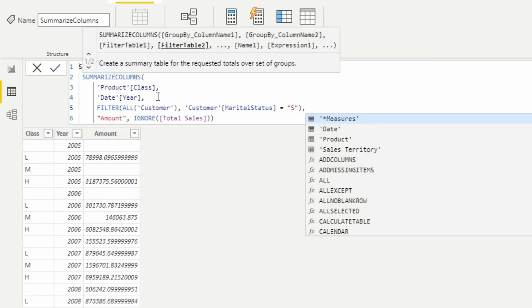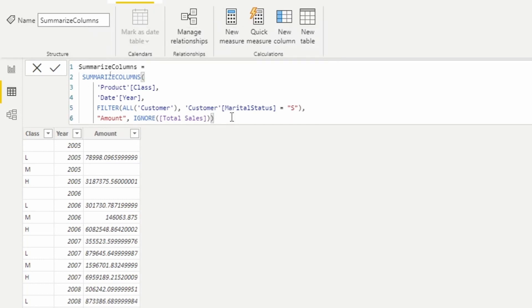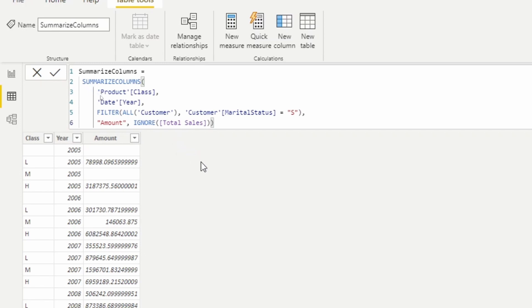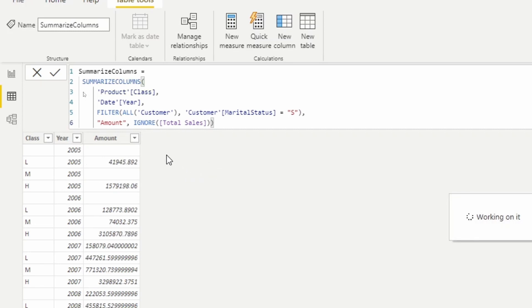Okay, we're going to close up that filter function and put a comma there. We'll go ahead and return this. So what you're going to see is that the values here are going to change because now the filter of marital status is now being applied. So we'll let that run here for just a second.